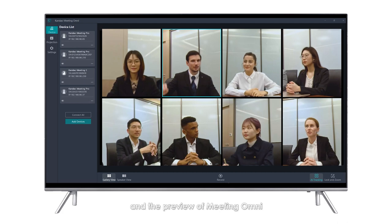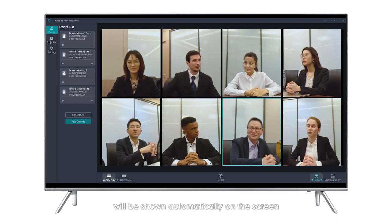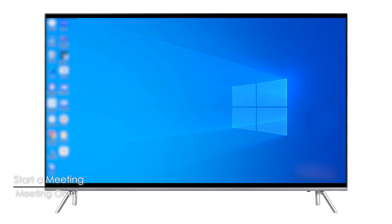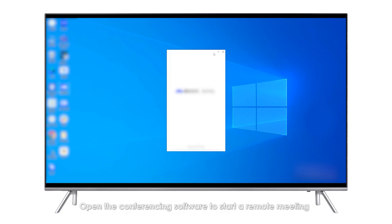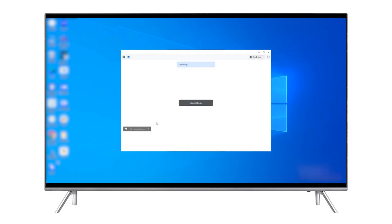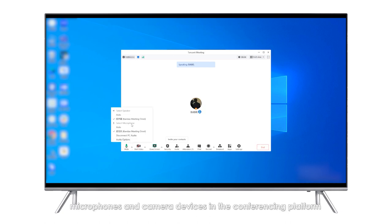Click Done and the preview of Meeting Omni will be shown automatically on the screen. Start a Meeting: Open the conferencing software to start a remote meeting. Select Kando Meeting Omni from the speakers, microphones, and camera devices in the conferencing platform.